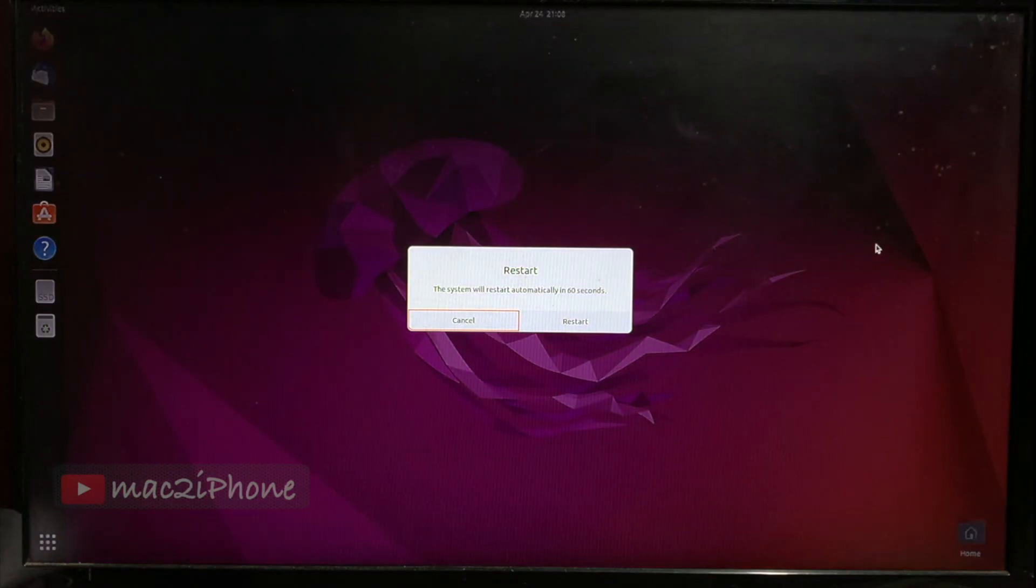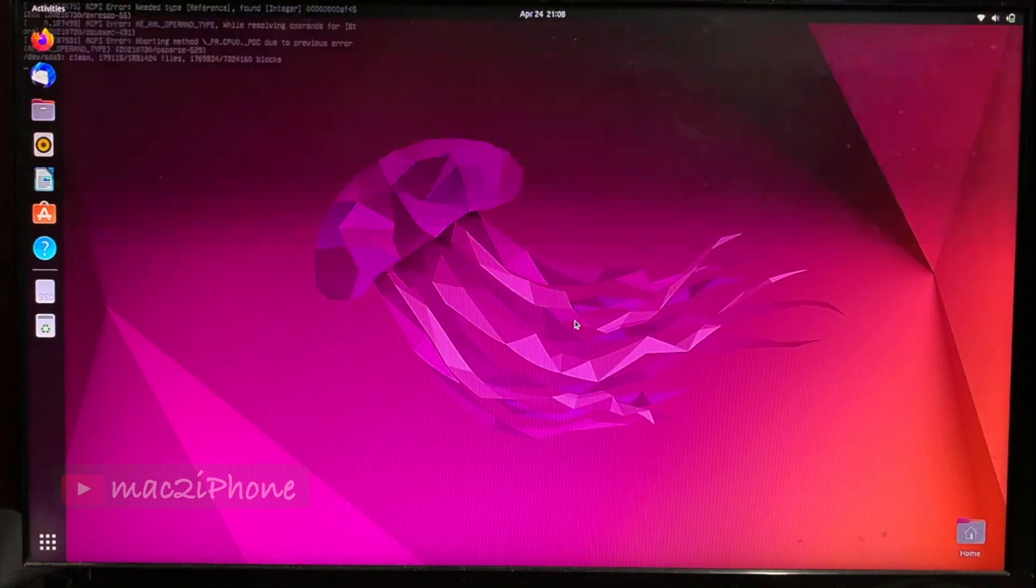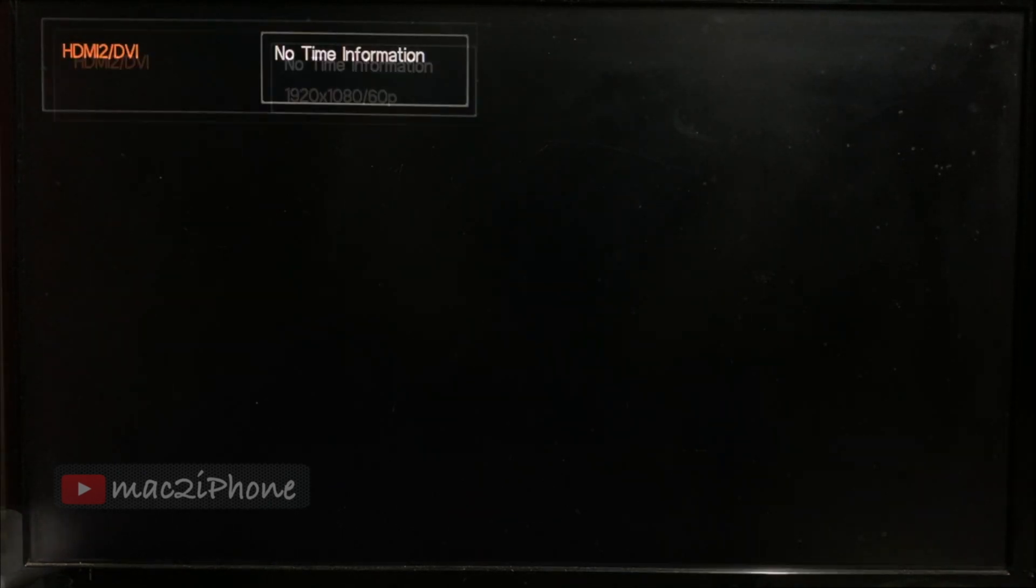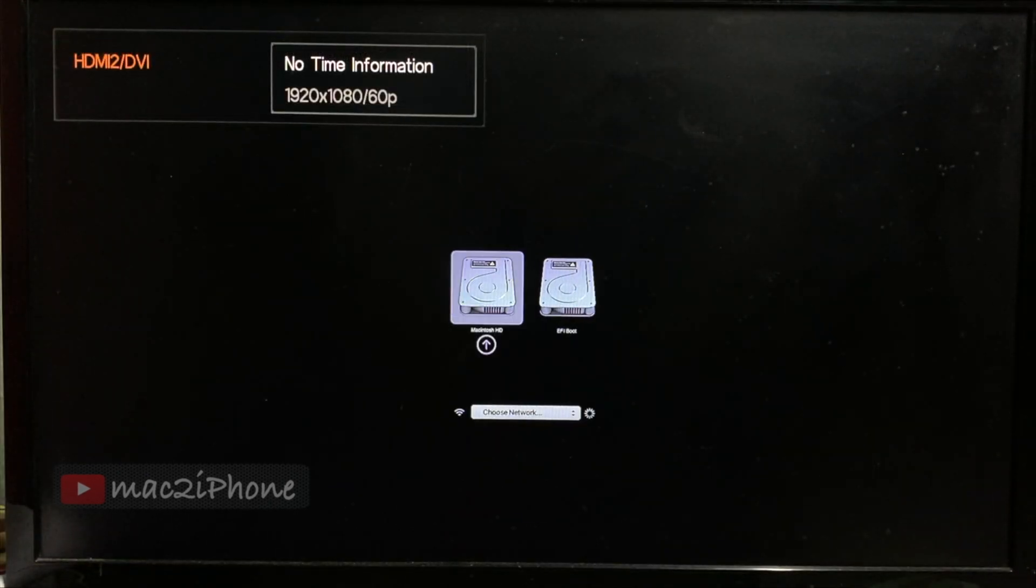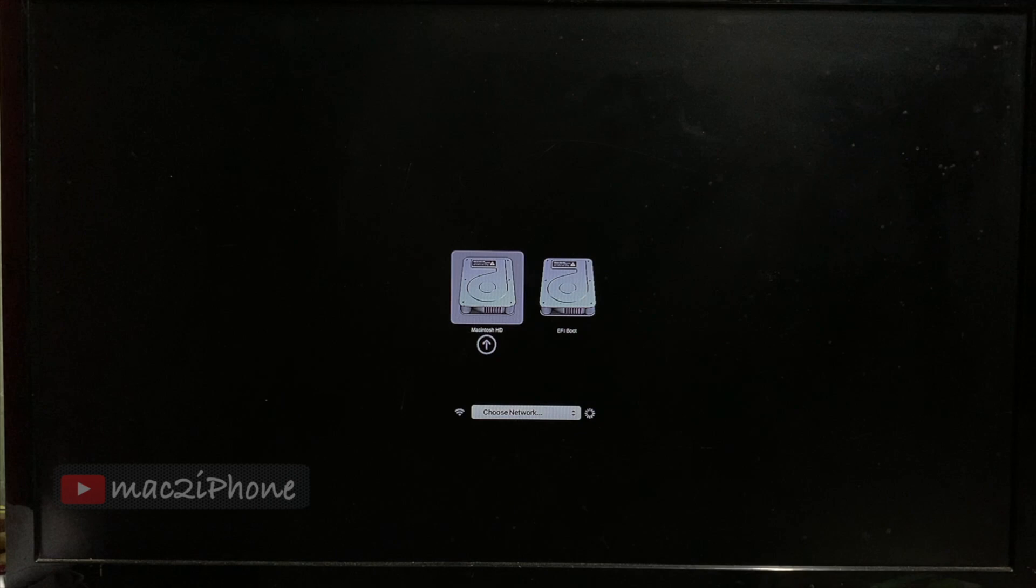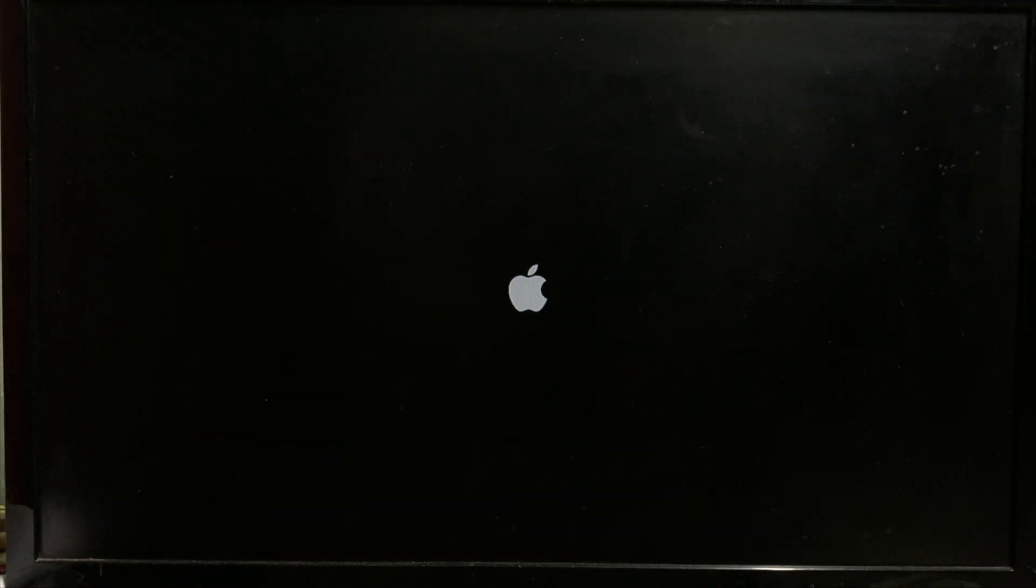To boot to Mac, power up and press and hold the Option key. Release when dual boot menu appears. Select Mac. Then, hit return.